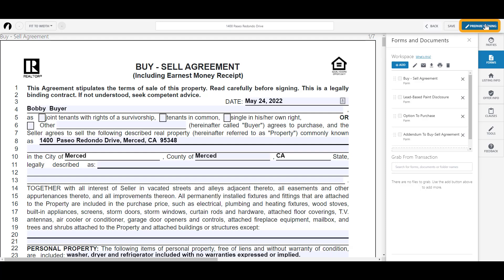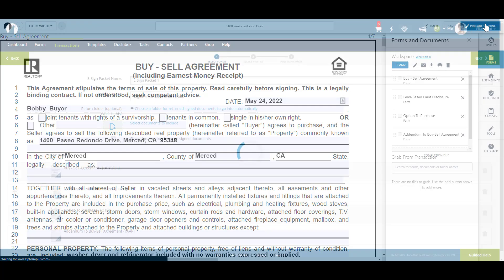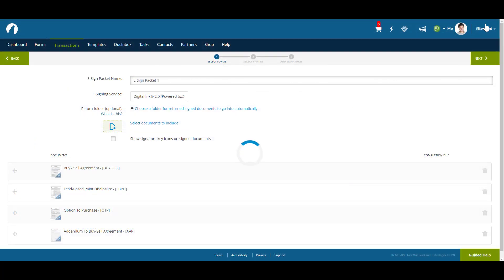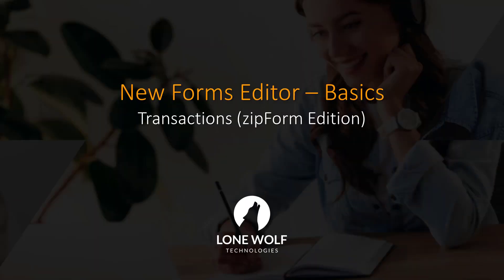Click on Prepare Signing and we'll send over the documents from your workspace in the order you have them. That sums up this video on the basics of the new Forms Editor for Transactions ZipForm Edition. For more detailed information, we invite you to check out one of our webinars by clicking on the link in the description. Thank you.